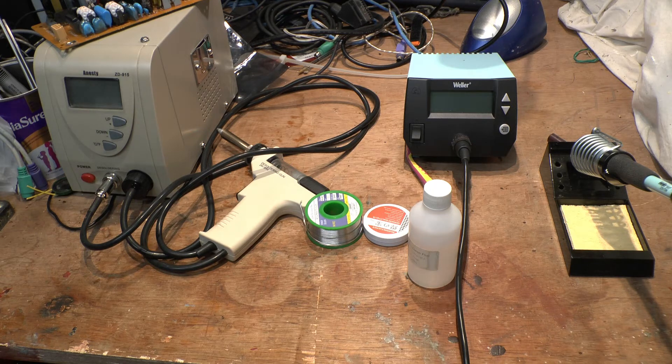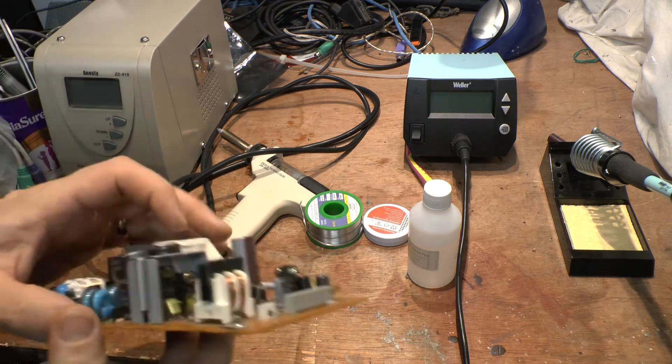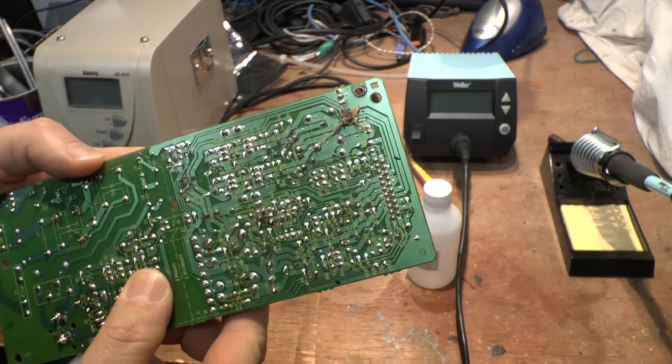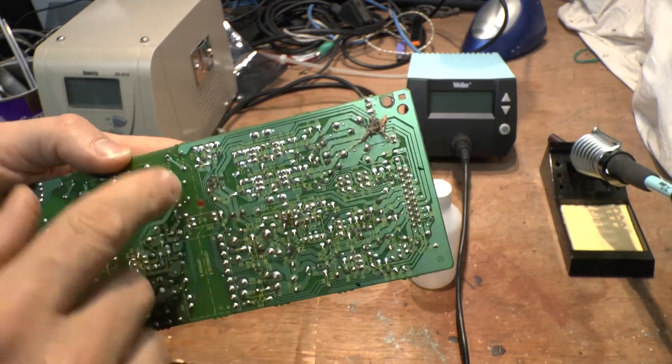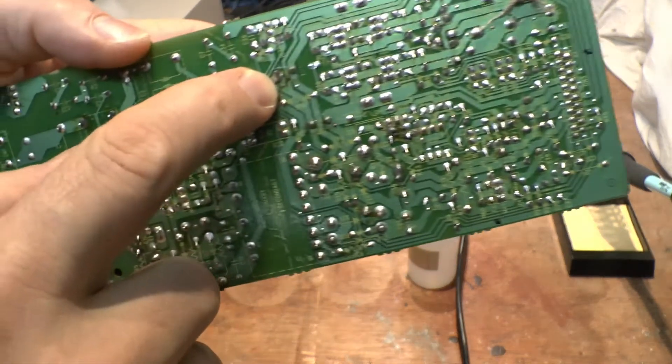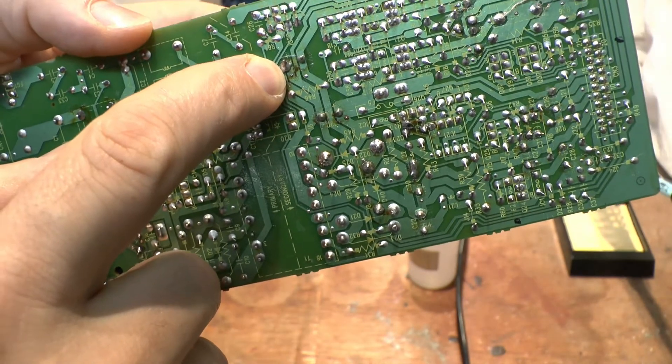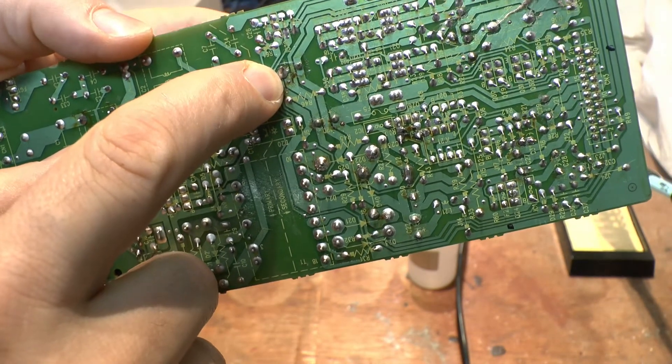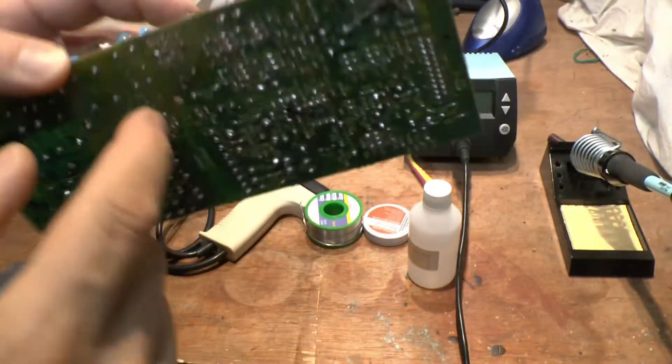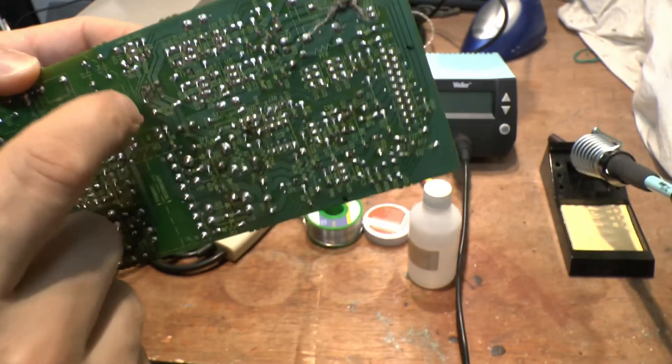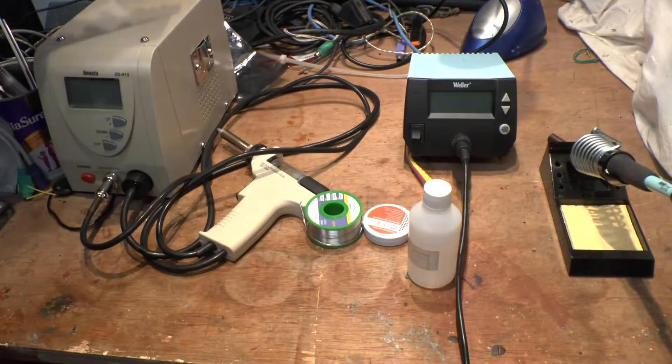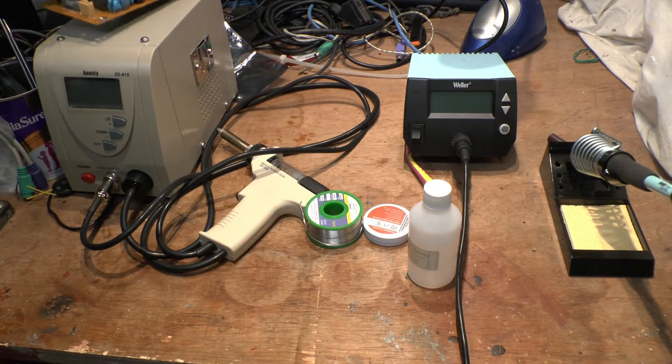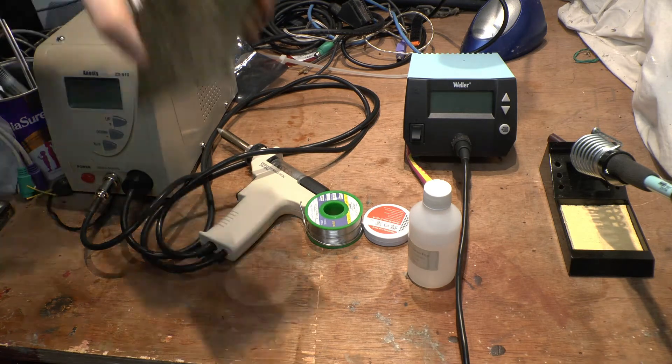Just make sure when you jiggle the component gently, it doesn't move. See there, it's moving. You don't want that. That basically means this particular joint hasn't been bonded to the board correctly. Make sure it's bonded to the board correctly.